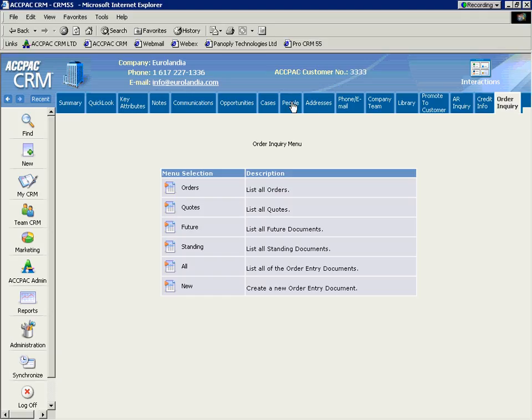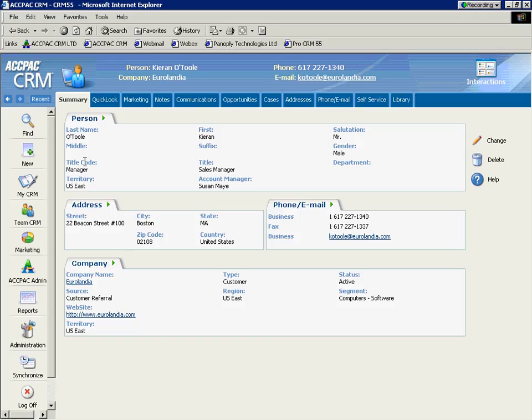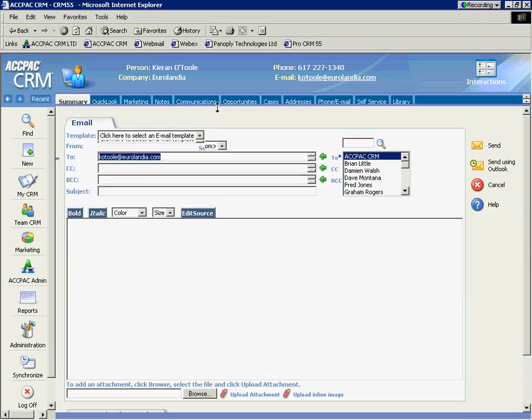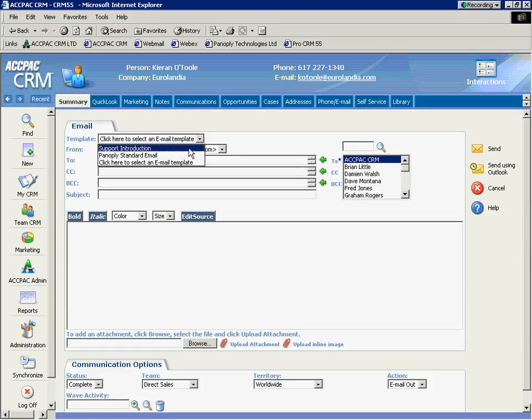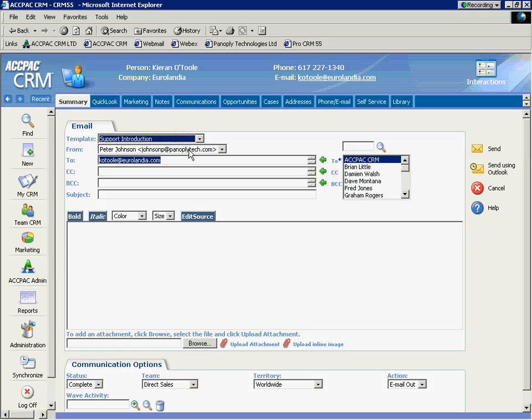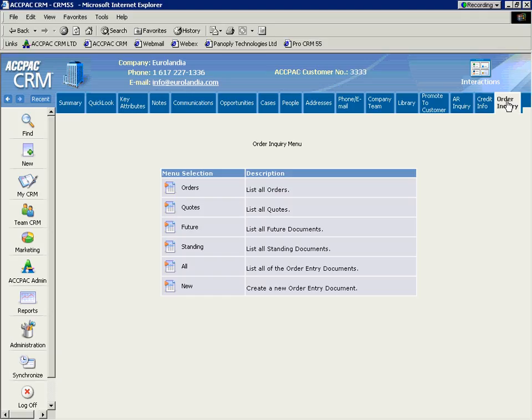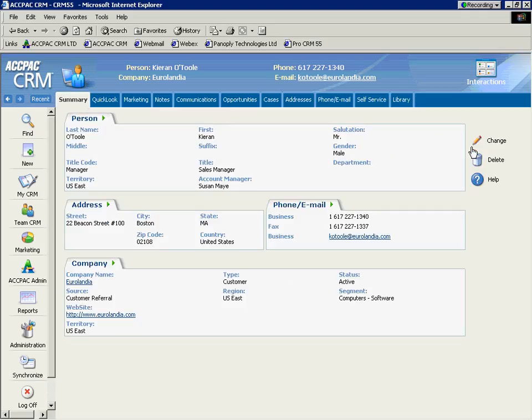I'm also trained as a customer service rep to thank our customers when they buy products from us. So I'm going to go in to the person at Yorlandia, Kieran O'Toole, the person that actually placed the order. And I'm going to select on Kieran's email address. And I'm going to select a template that we've created in the CRM solution that introduces our support department and thanks our customers for buying our products. Now again, this can be an automatic trigger by workflow. It can automatically send out these emails, but I want to show you the email manager built into the system. And I can just send that directly from here.